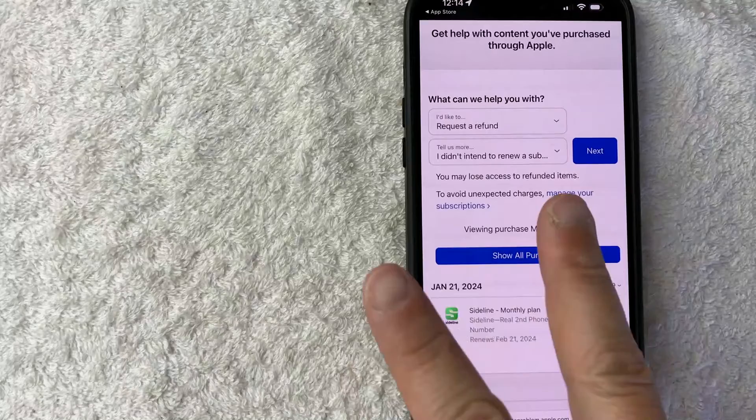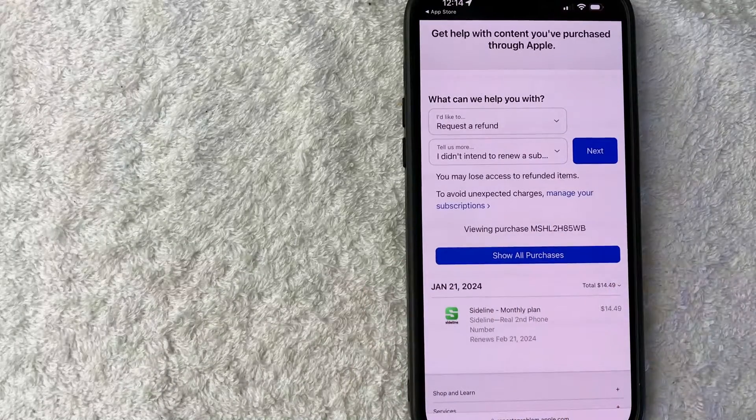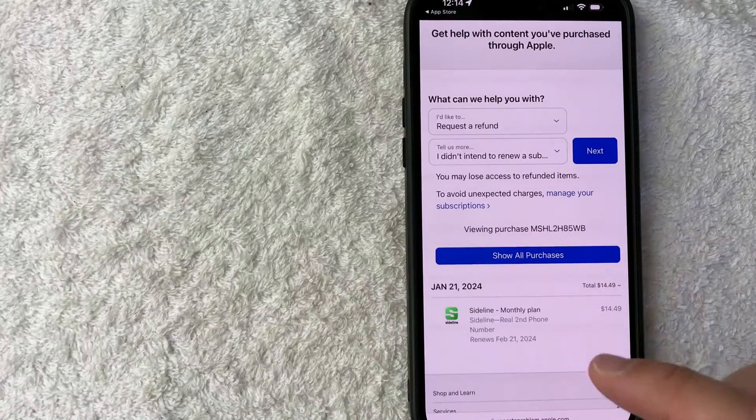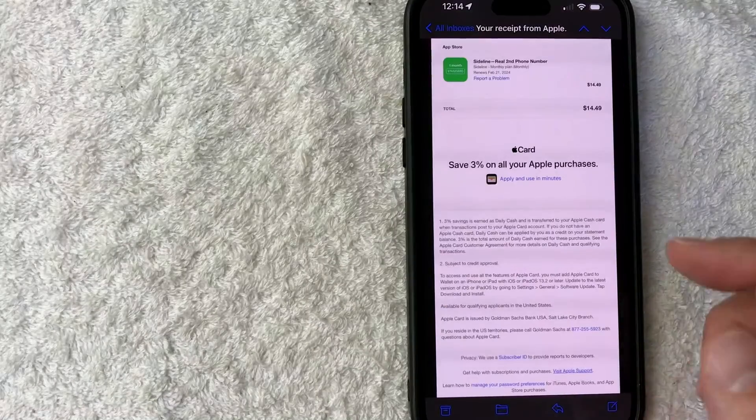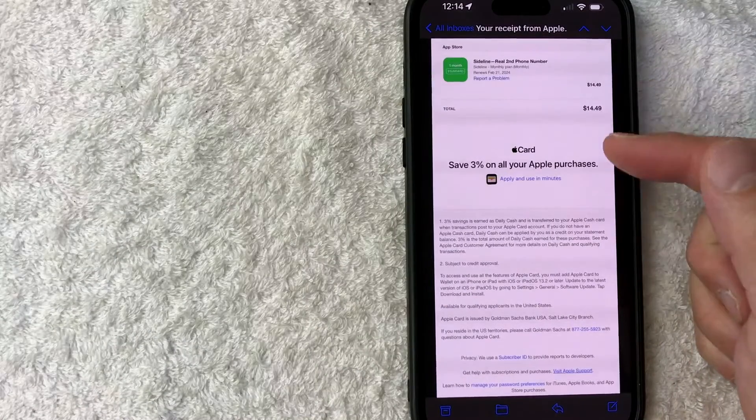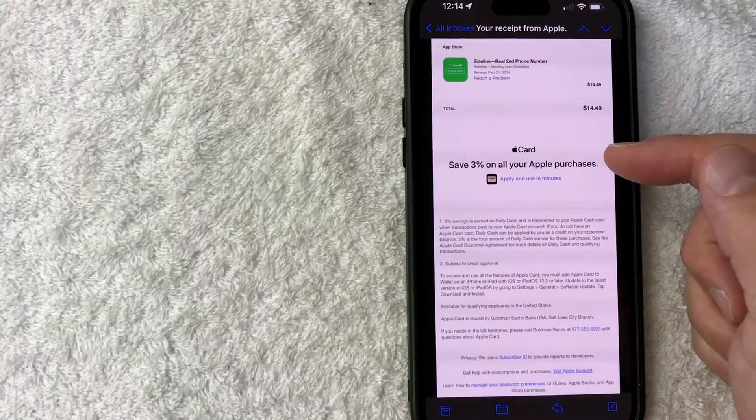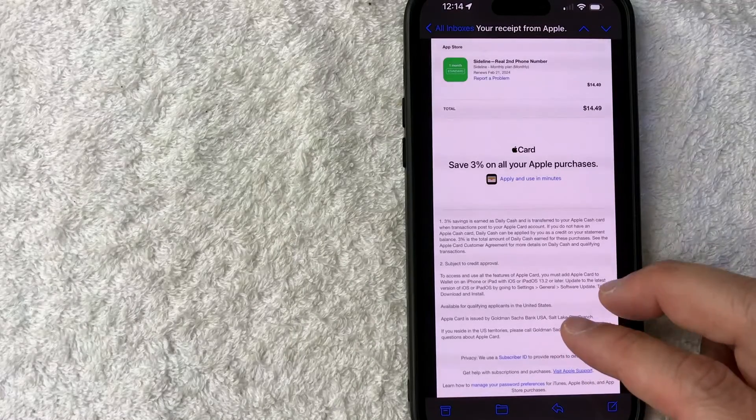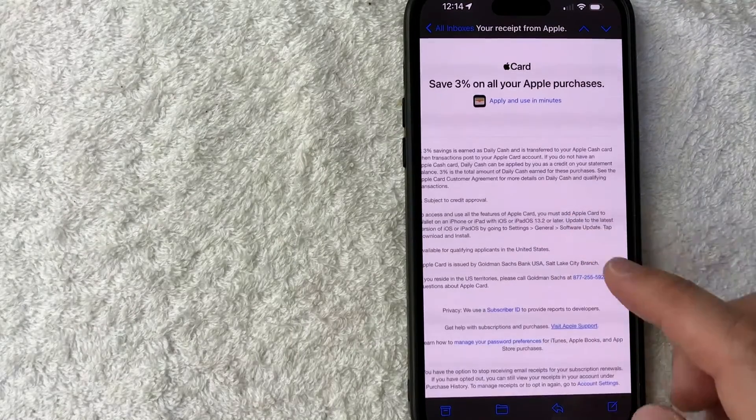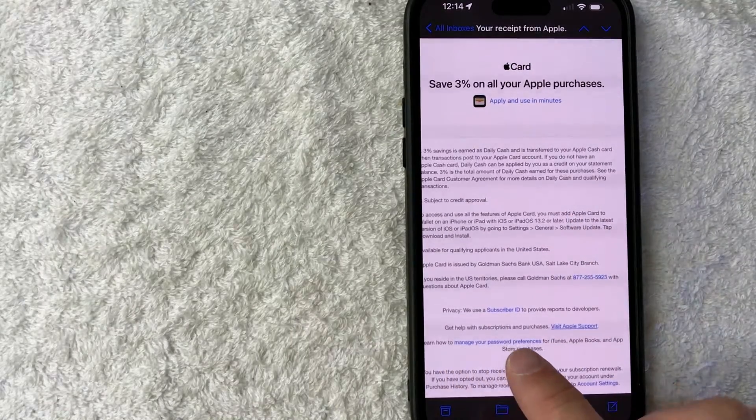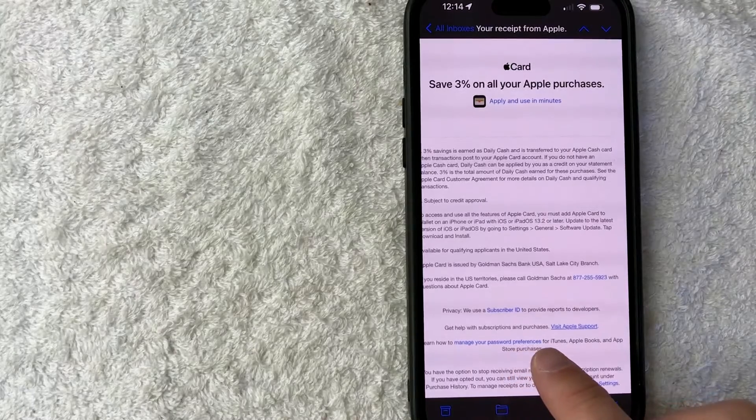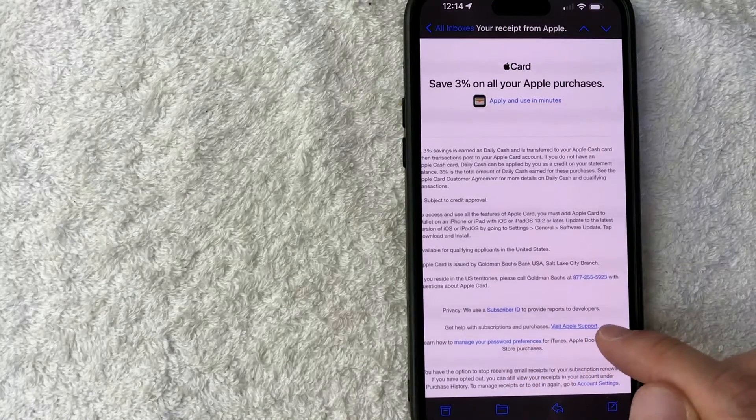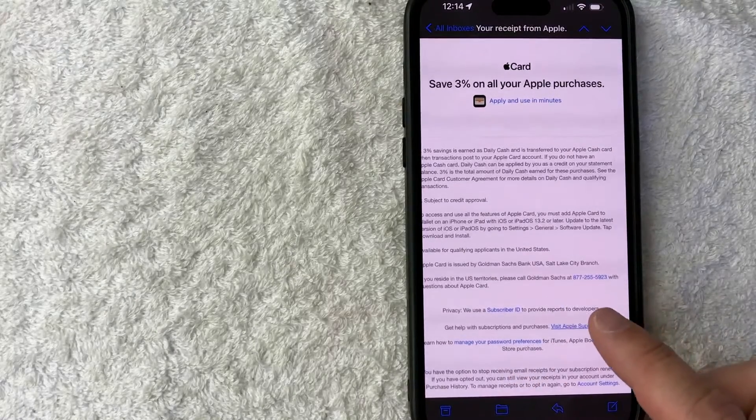Like I said, the second way is going to be from your confirmation email that you received from the purchase. So let me jump on over to an email. So here is the email confirmation that I received from Apple for that purchase. And in order to request a refund, all you're going to do is look down here towards the bottom. And at the very bottom, there's a line that says get help with subscriptions and purchases. And it has a blue visit Apple support button. Go ahead and click on there.